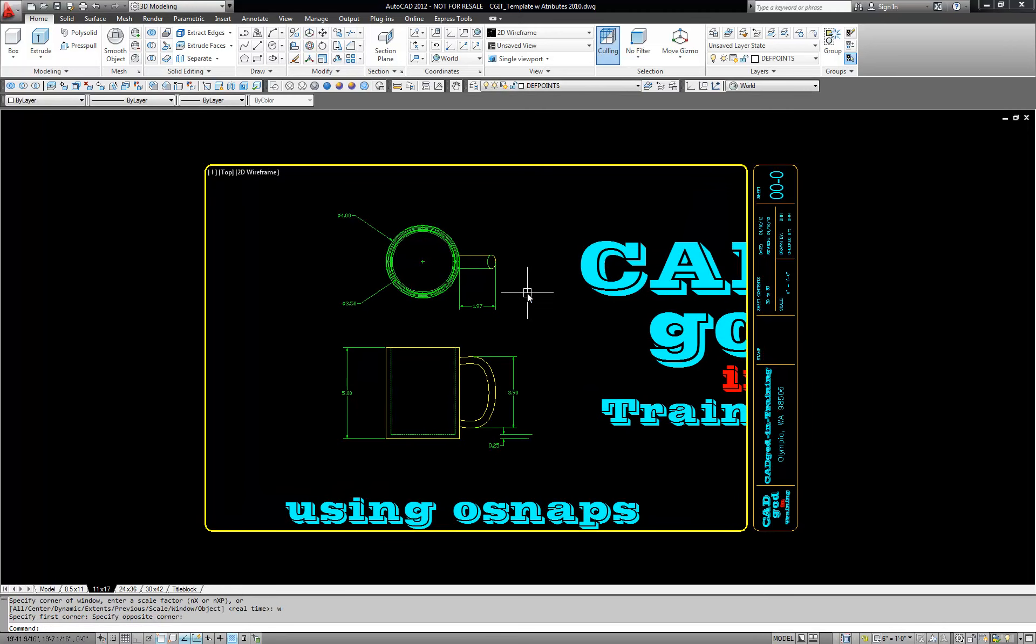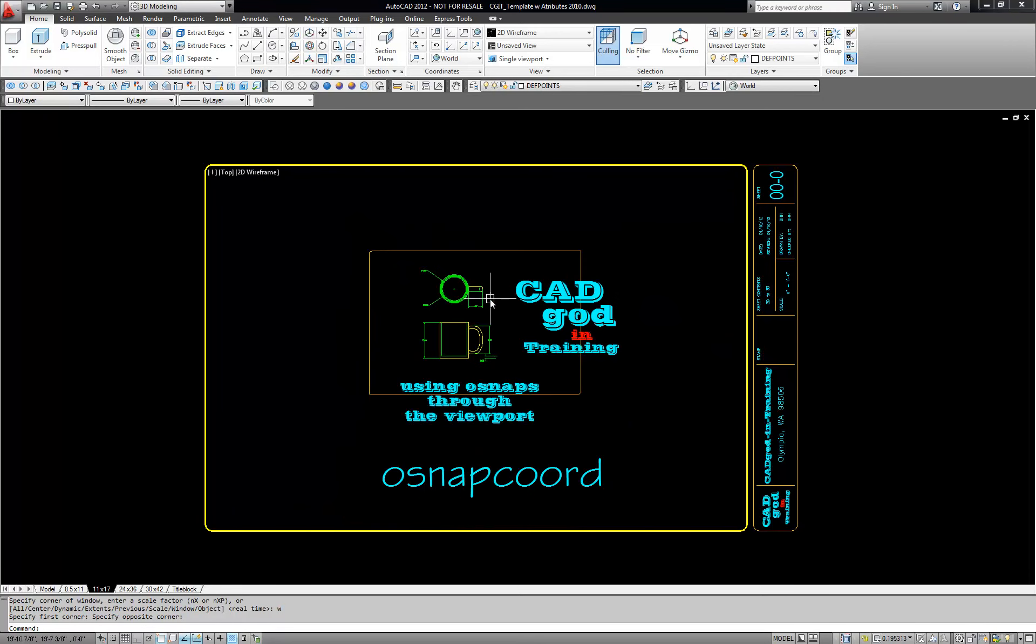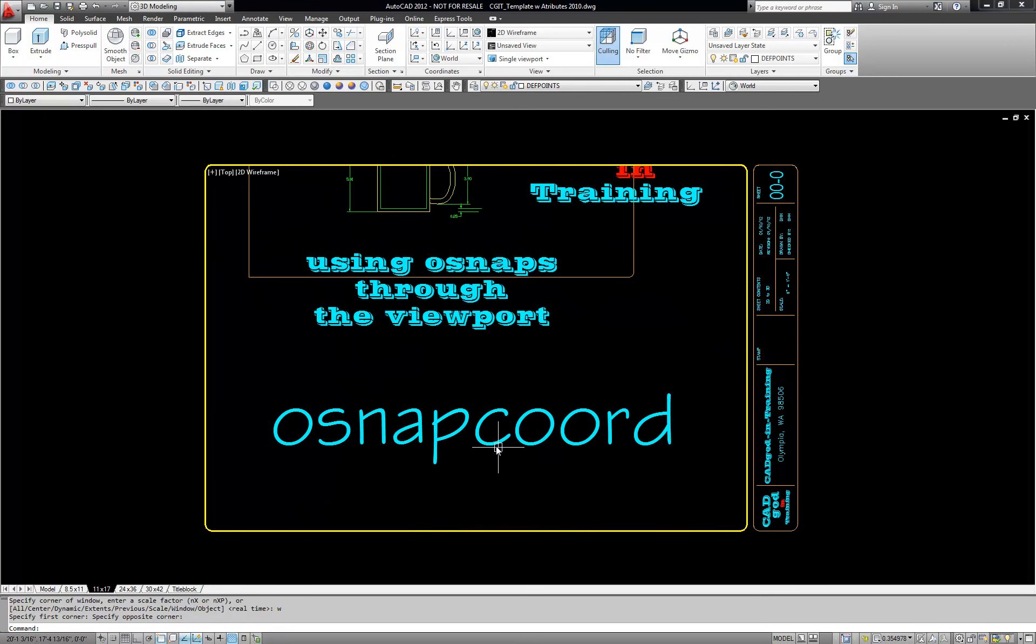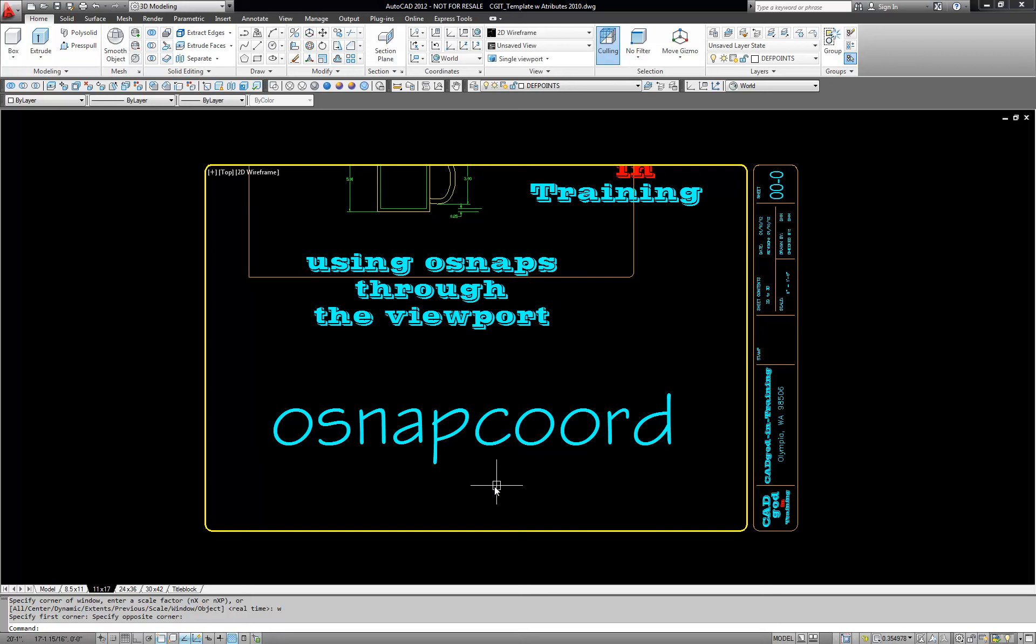It really cuts a lot of time out of having to use the shift right click reaching for your commands, your OSnap commands. So again that is OSnapcoord and change it from.